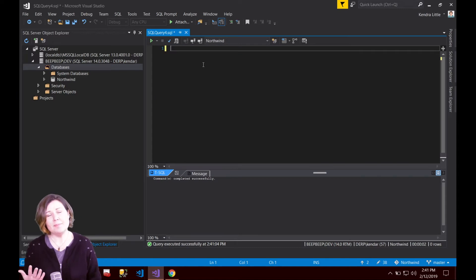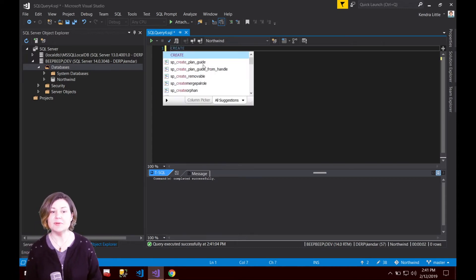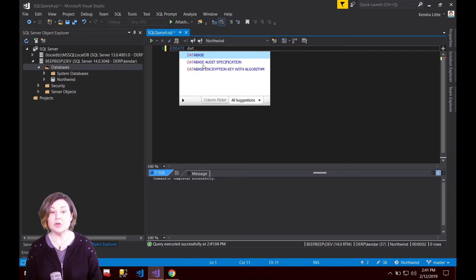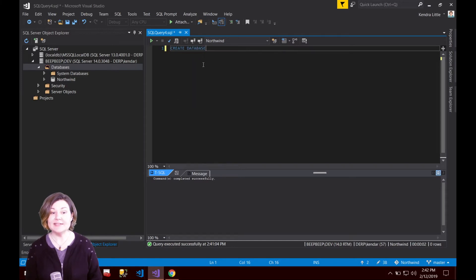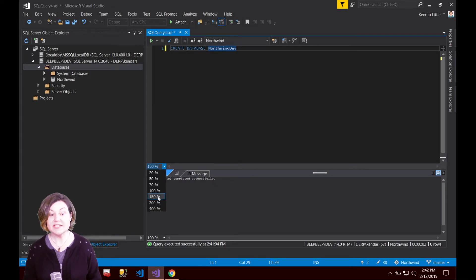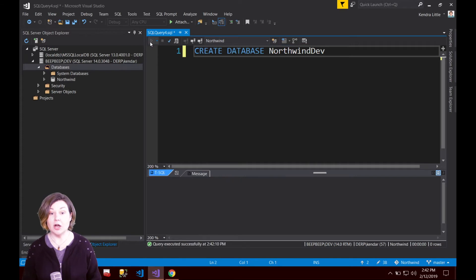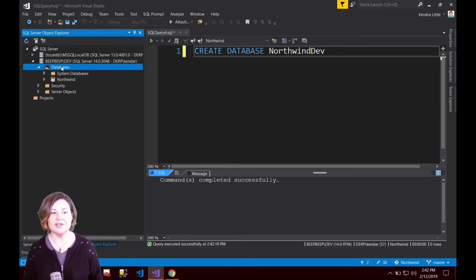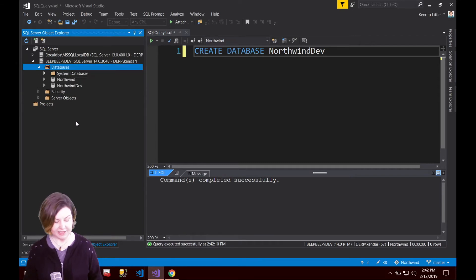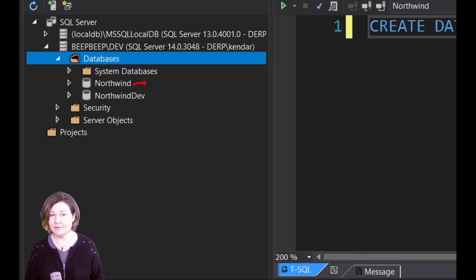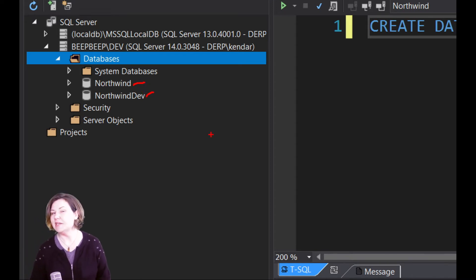I'm going to go ahead. I want my dev database to have a specific name, so I'm going to go ahead and type create database, and let's call it Northwind dev there. We're going to go ahead and create the database Northwind dev. It's going to be completely empty on our instance, but we're creating it. I'm just using beep beep dev for everything. Let's refresh over there, and sure enough, I now have Northwind, which was populated by that script, and I have an empty Northwind dev.